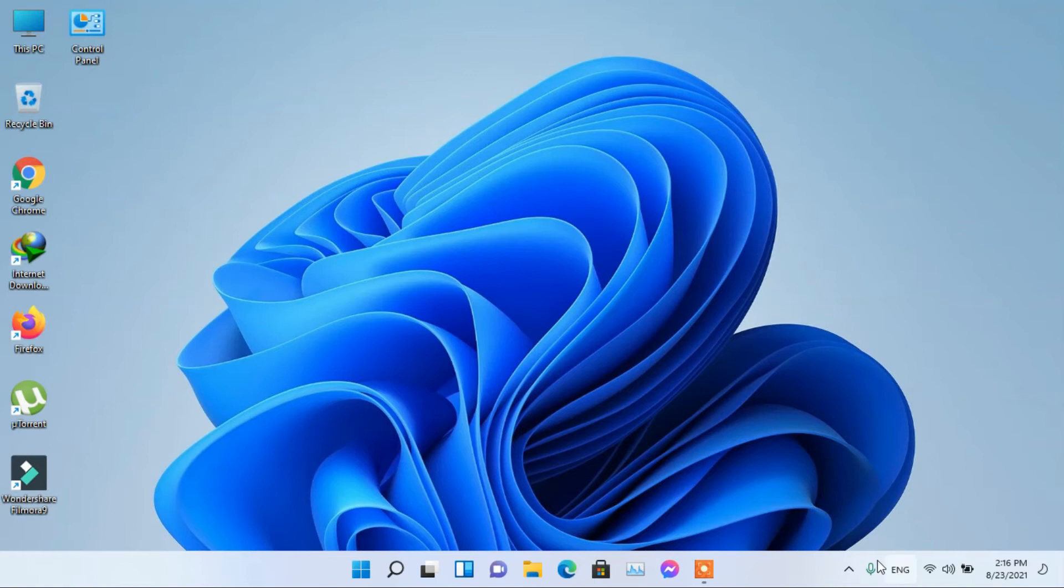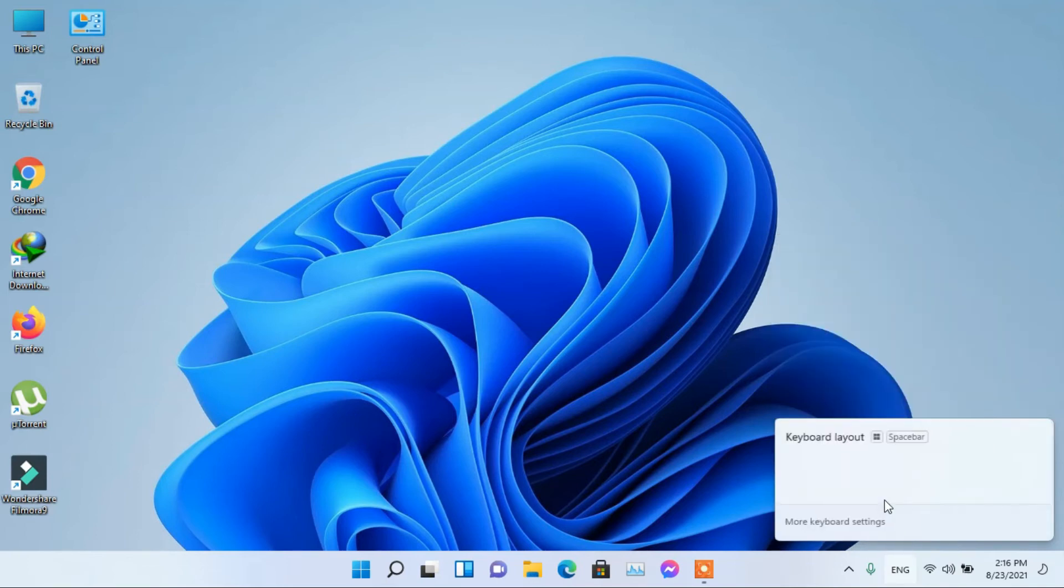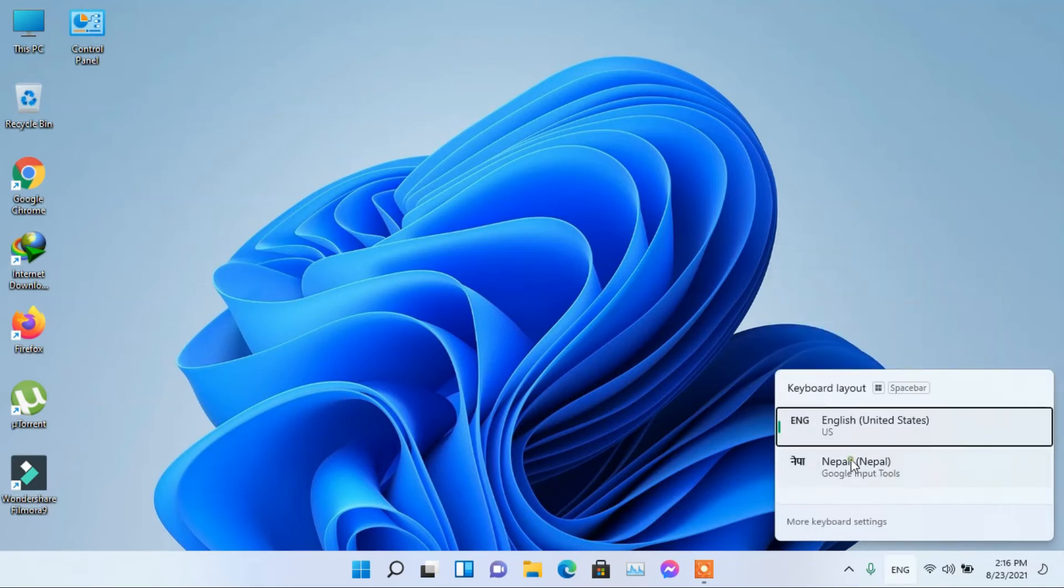In the bottom right corner you can see the ENG option. Click on this and change the language to Nepali. Alternatively you can use Windows Key plus Space Bar to change the language easily.